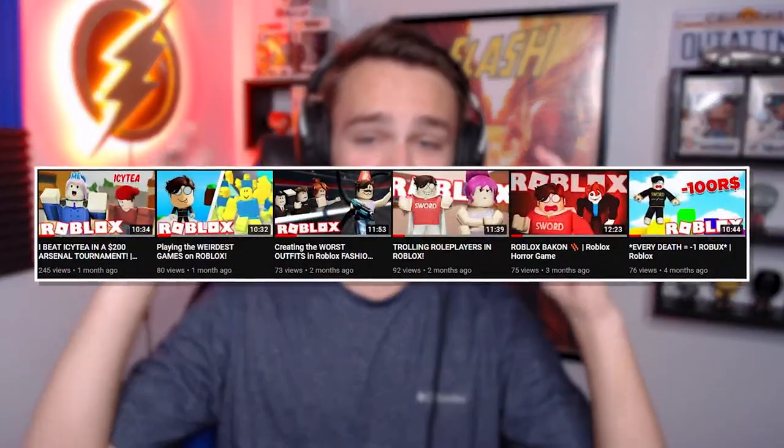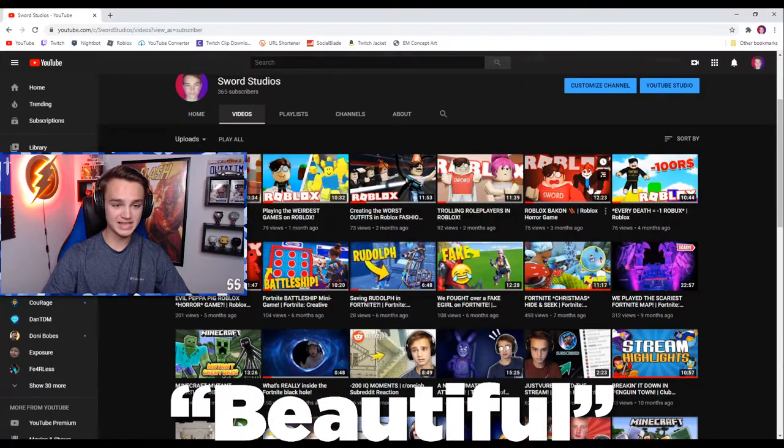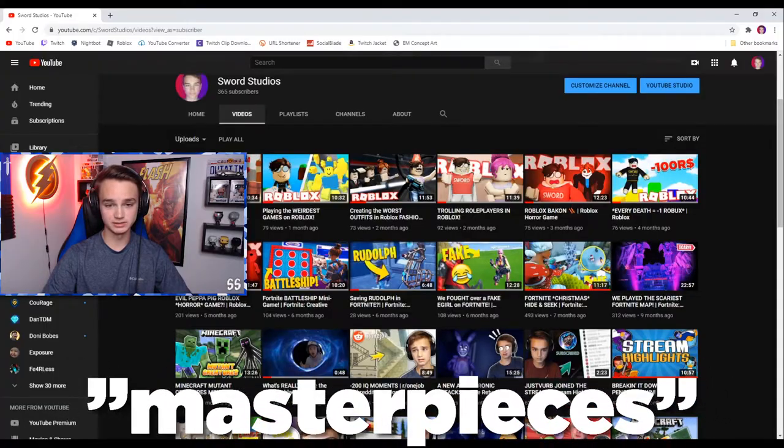What's going on guys, welcome to today's video where I want to be showing you how I make my Roblox thumbnails. This video has been highly requested, so I'm finally going to show you in-depth how I make these beautiful masterpieces. If you find this helpful, drop a like below and comment if you'd like me to make another tutorial on a Roblox Arsenal thumbnail or a Roblox horror game thumbnail.